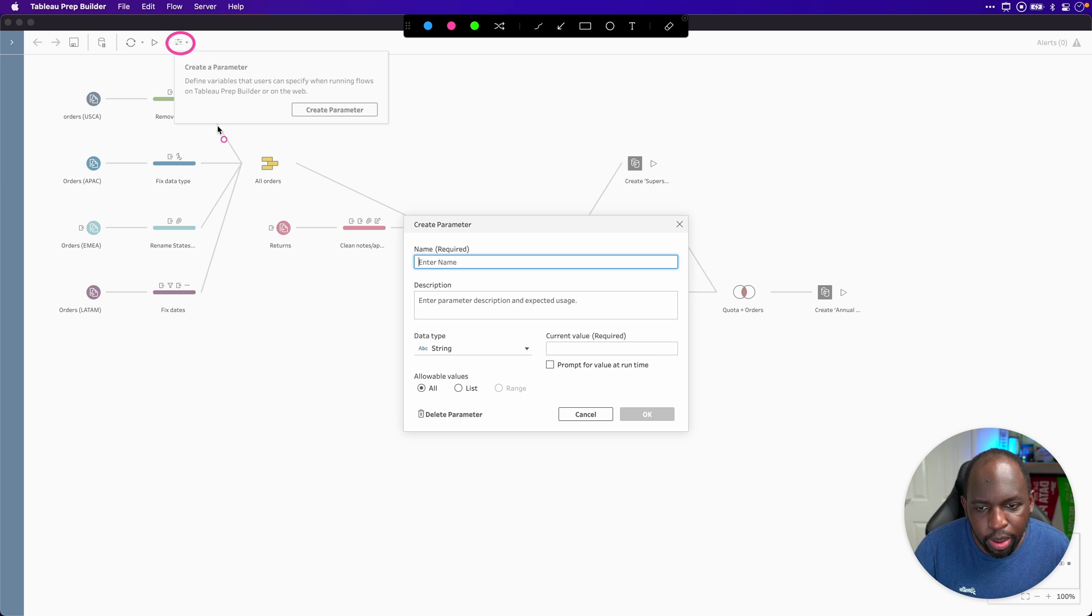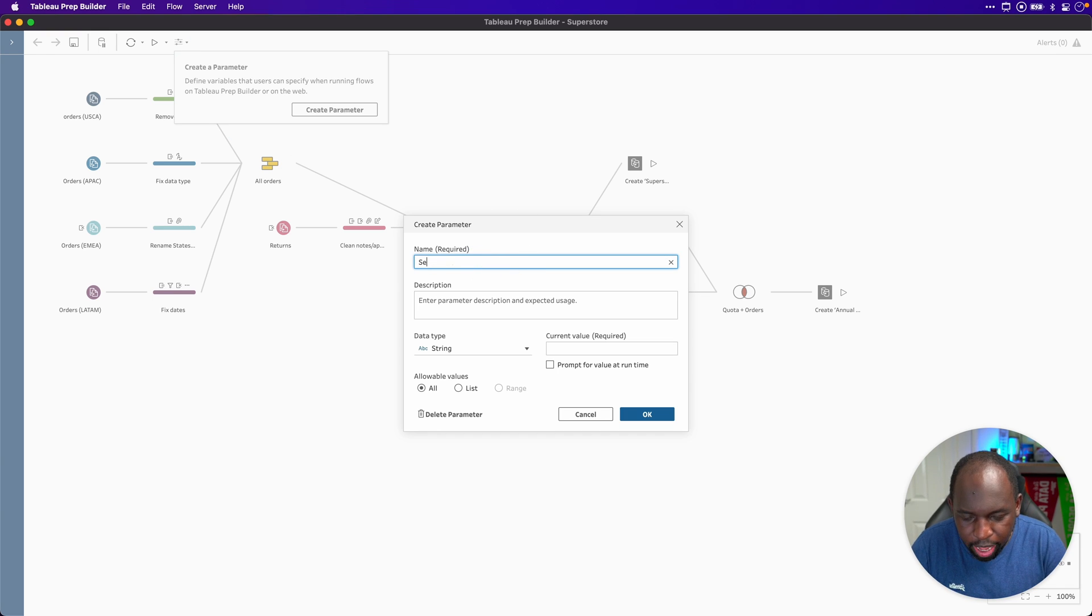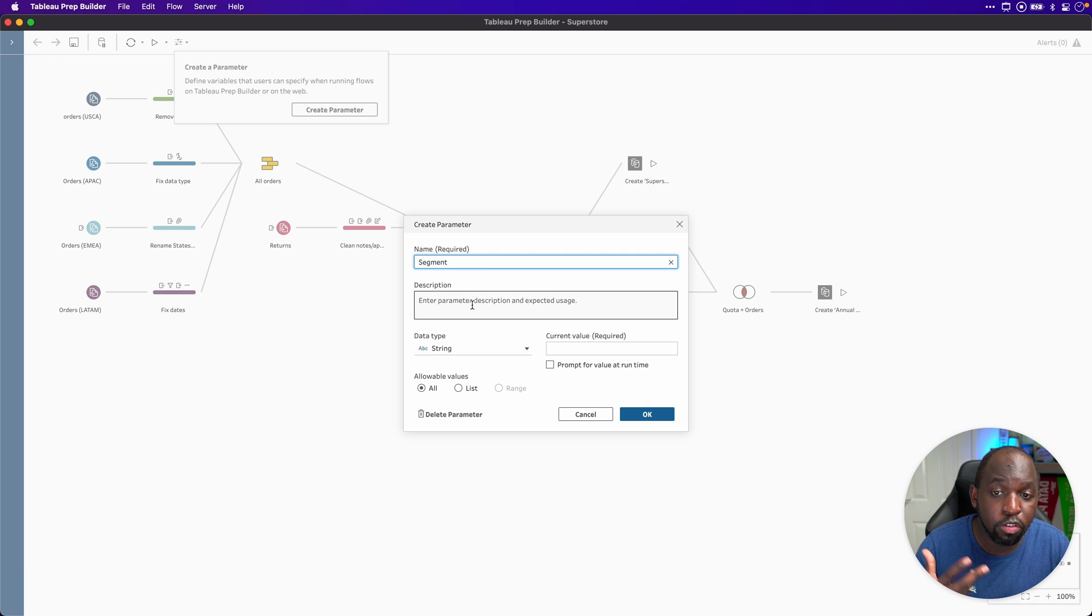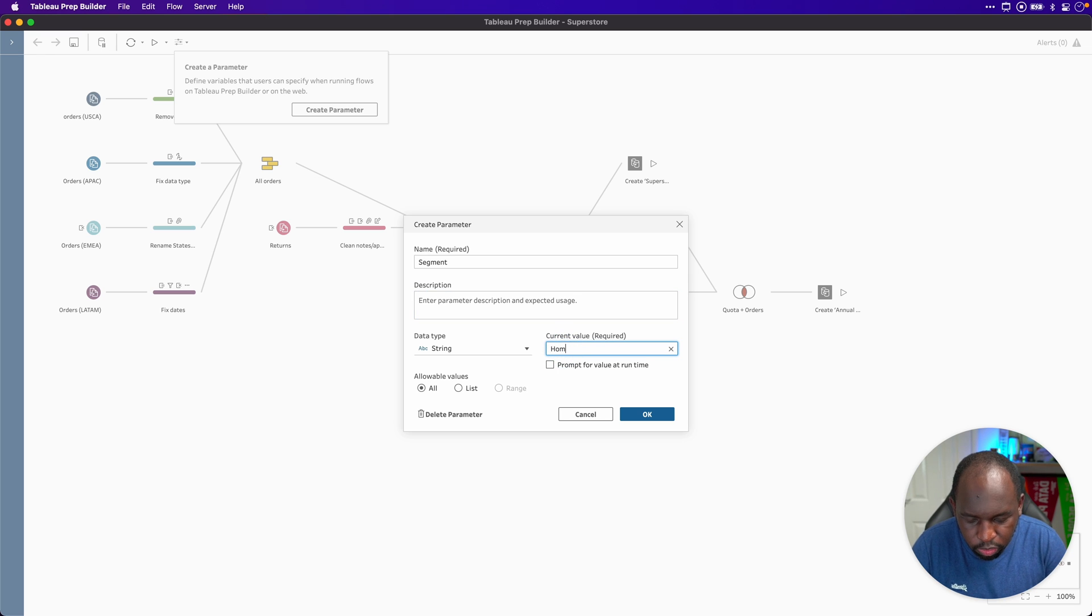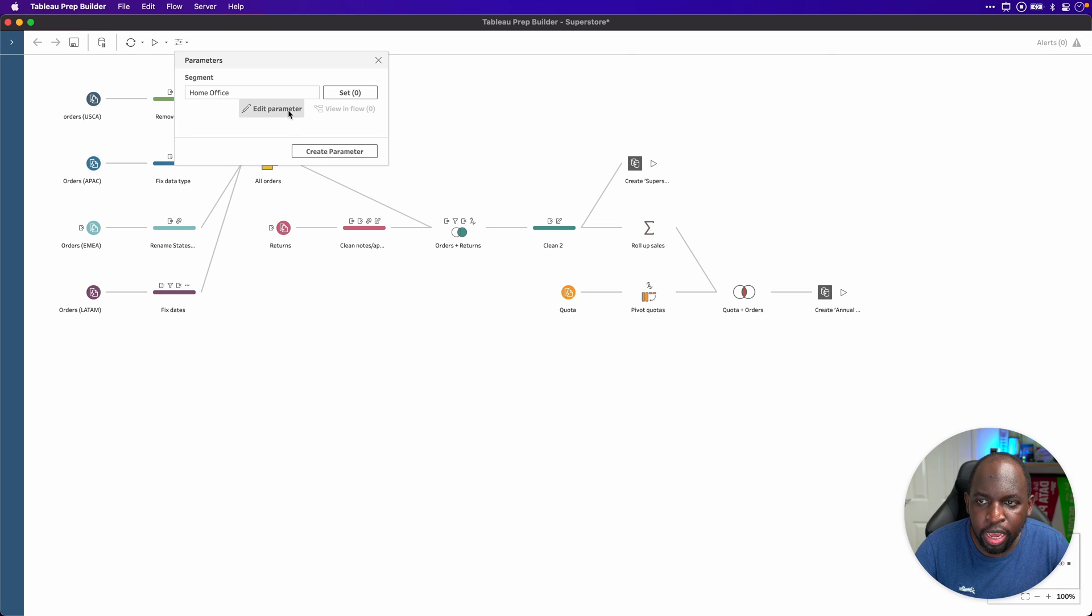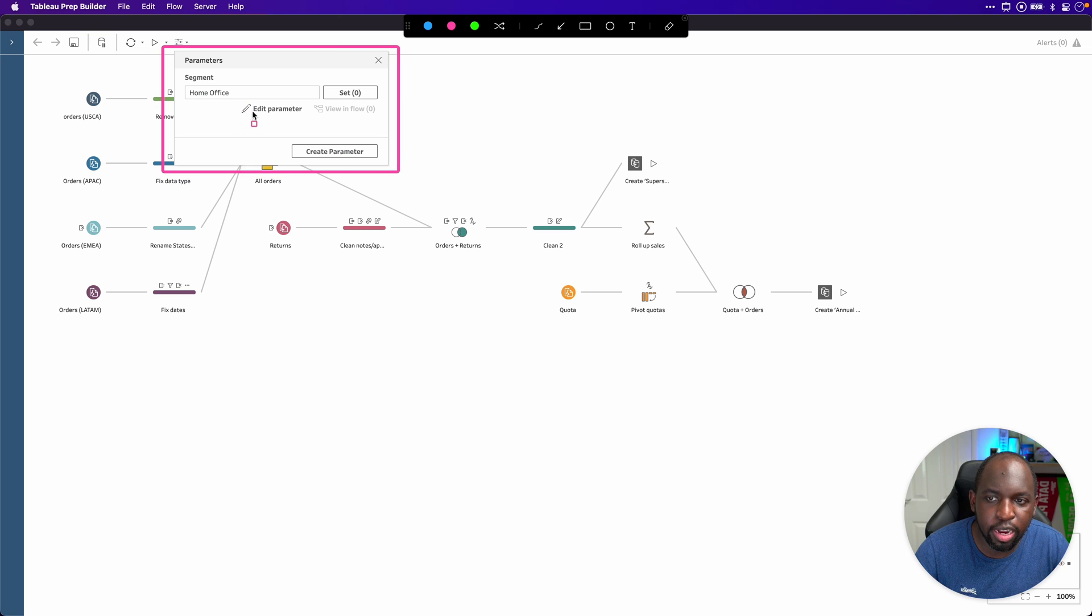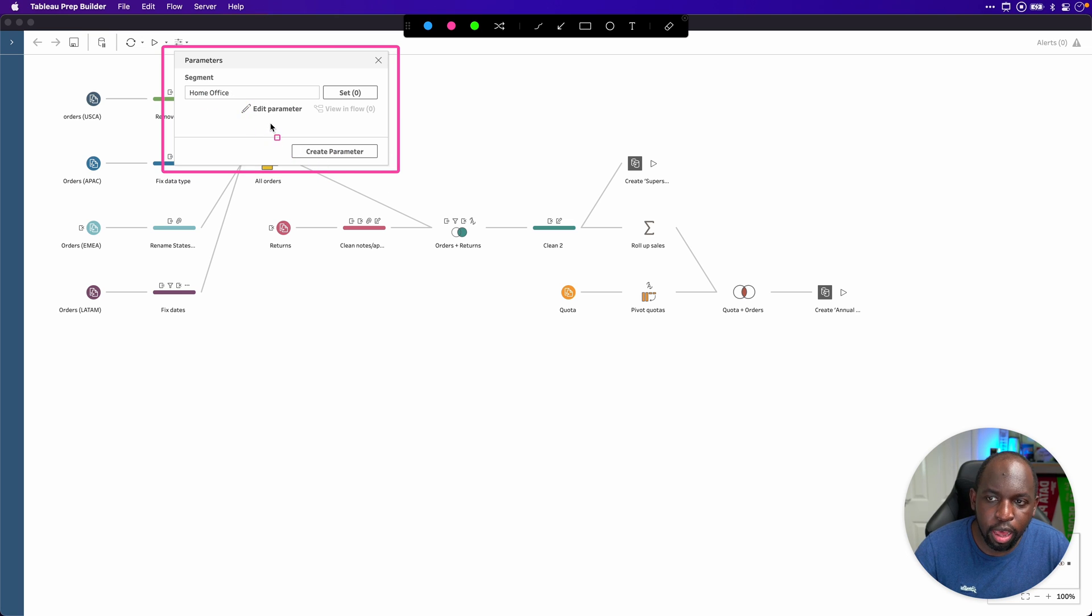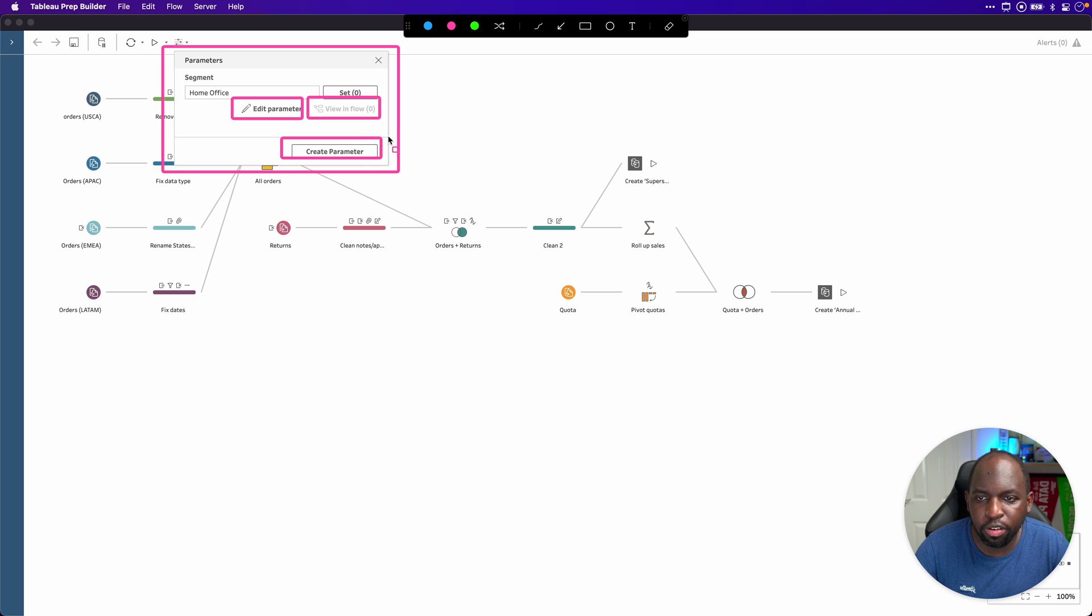So let's go ahead and set things up and get this working as we should. I'm going to actually make a segment parameter. Essentially, this will allow us to choose a parameter to then control the data set. I'll go ahead and set a value. So I'll just say home office. I know this data set fairly well, so I'll just set that for now. And now that I've done that, you'll see that I get this area up here at the top left hand side, which allows me to see where the prep parameter is actually used. You can see it's not being used at all. I can edit the parameter there. And I can of course, go ahead and create another parameter.